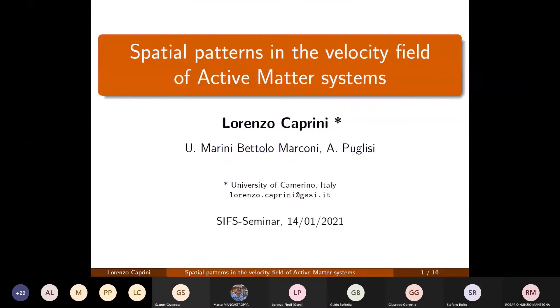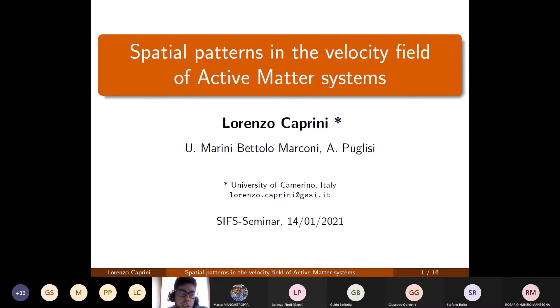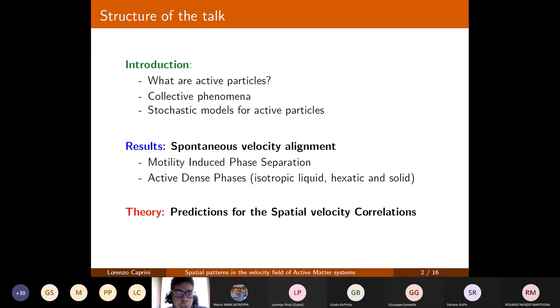First of all, I thank the organizers of this event and the Società Italiana di Fisica Statistica for giving me the opportunity of presenting my work here. My talk is entitled 'Spatial Patterns in the Velocity Field of Active Matter Systems' and is structured as follows: after a brief introduction explaining what active particles are and the typical collective phenomena, I will introduce the stochastic models usually employed to describe the behavior of active particles.